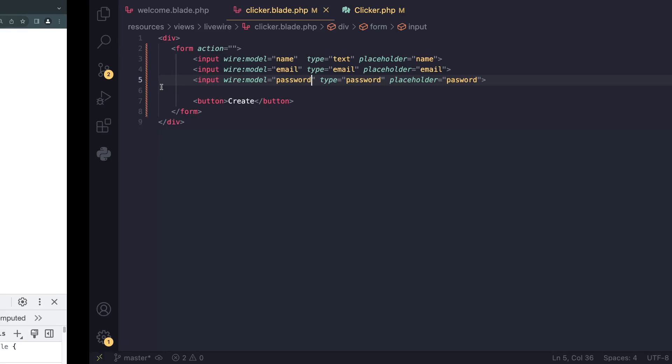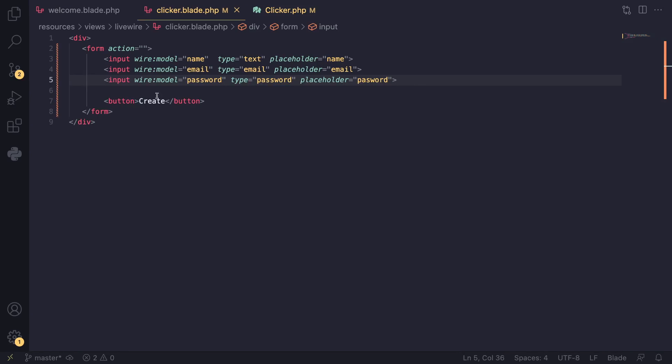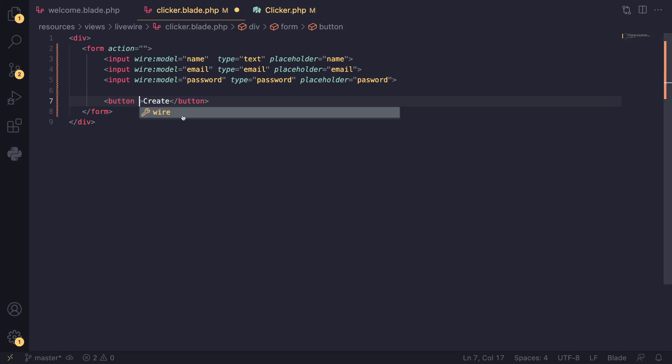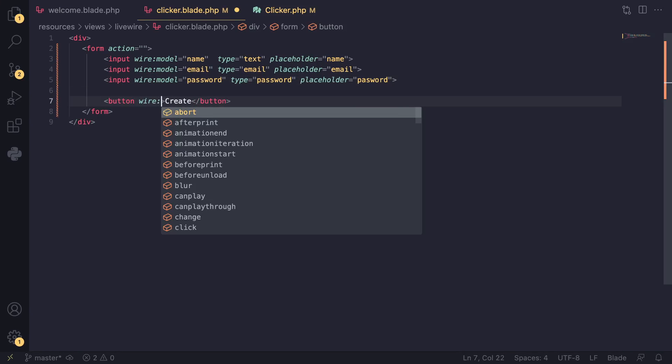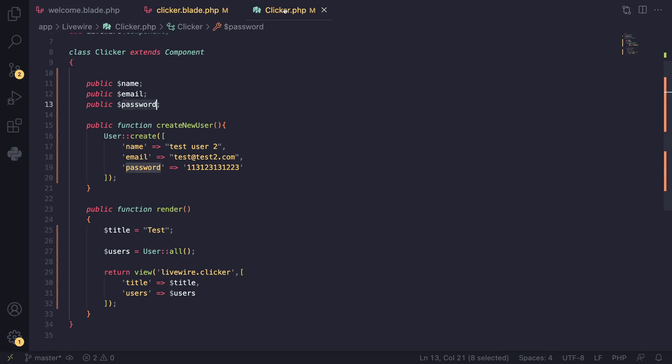This will automatically make it so whenever we send a request to our back end, it will also include or pass along name, email, or password. The way we can test this is actually quite simple. I'll create a button with wire:click.